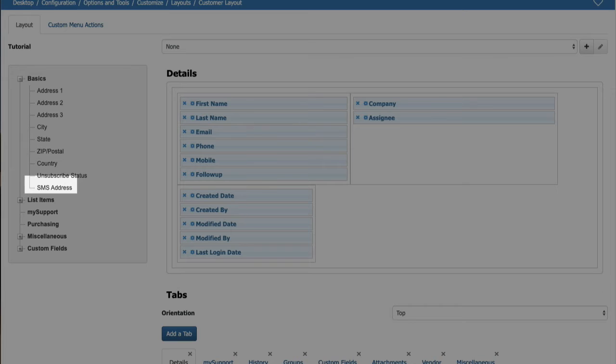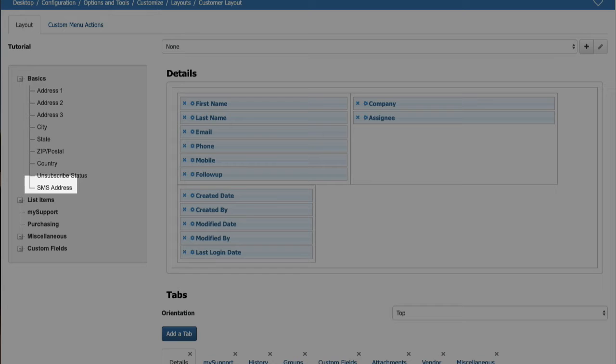An SMS Address field has been added to Customer Layouts and the Customer Data source in the View and Report designers. It is used to display the SMS phone number entered by the customer via My Support account settings. Administrators can use it to troubleshoot an SMS notification send failure error in the iSupport event log, find the related customer, and clear the SMS phone number for that customer to prevent future SMS notification attempts and errors.